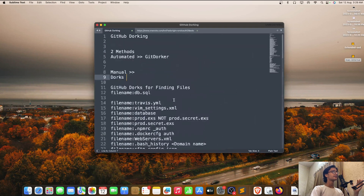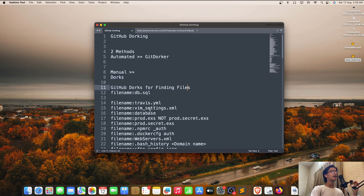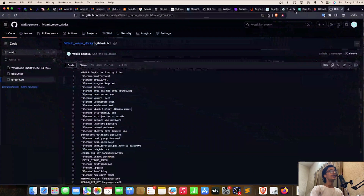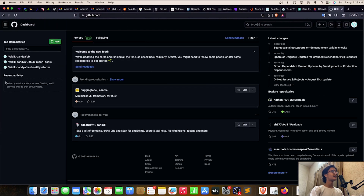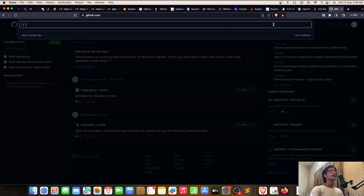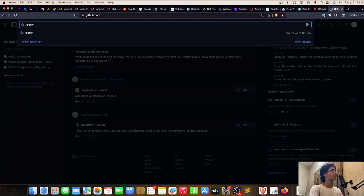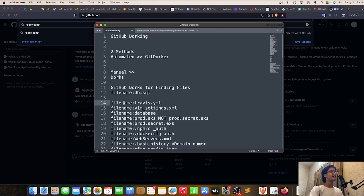We have GitHub dorks for finding files. The dorking is done on the GitHub search bar. I'll enter my target in double quotes — let's say the target is sony.com — and now I'll use the filter 'filename:' with travis.yml. In the previous Google dorking video we used db.sql to find database backups, and we'll try something similar here.